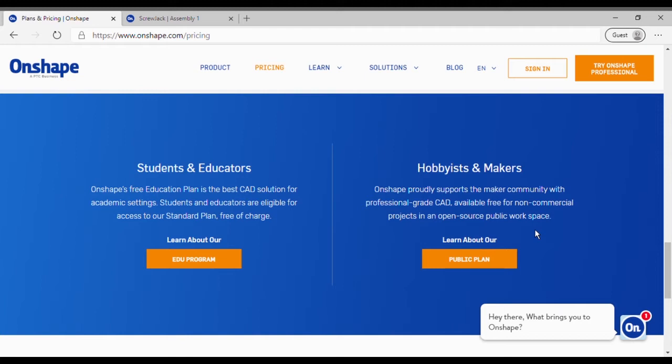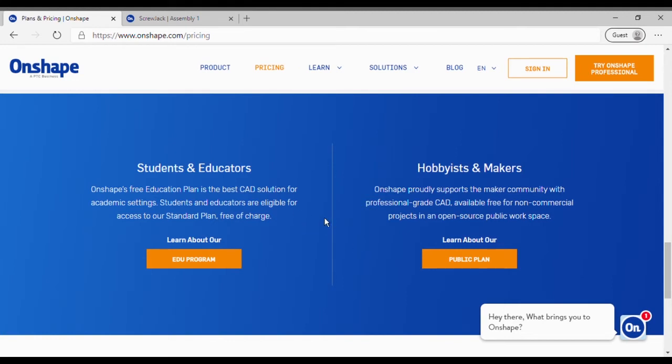If you are a student like me, then there is also the students and education plan which is also free and it has got the same set of features - it is a standard plan actually. So you can go ahead and check out OnShape if you like this.